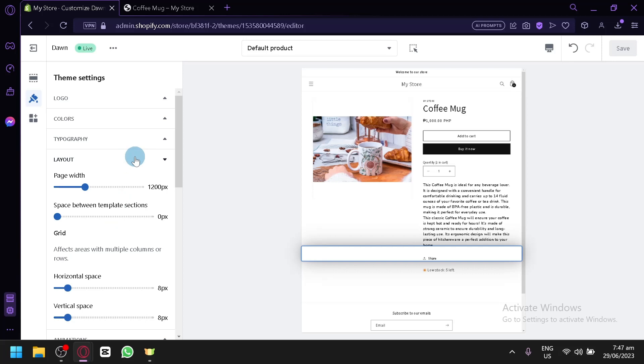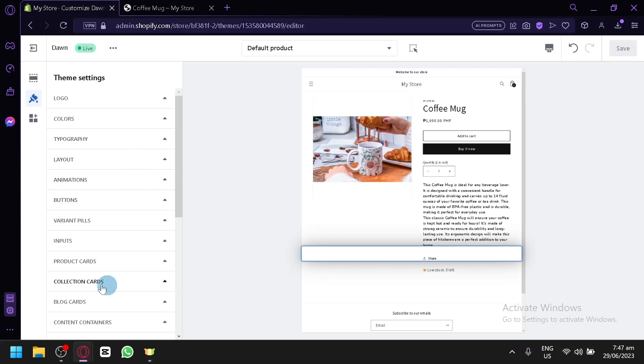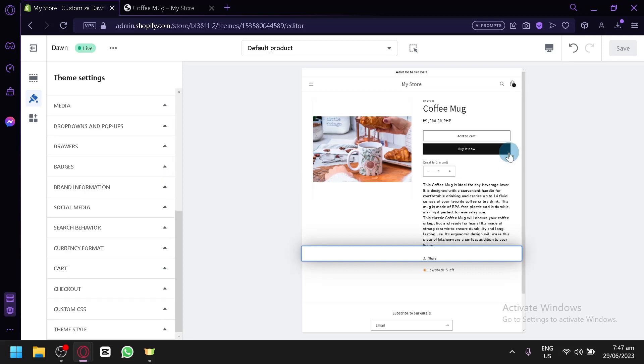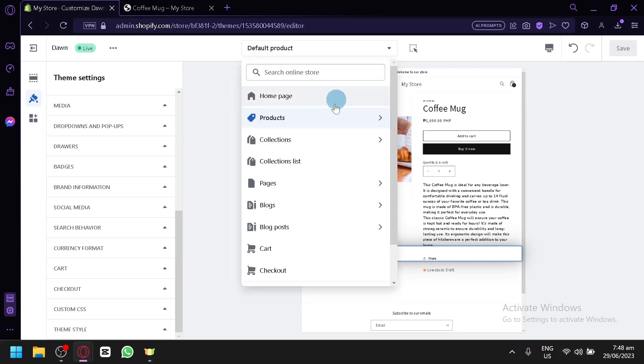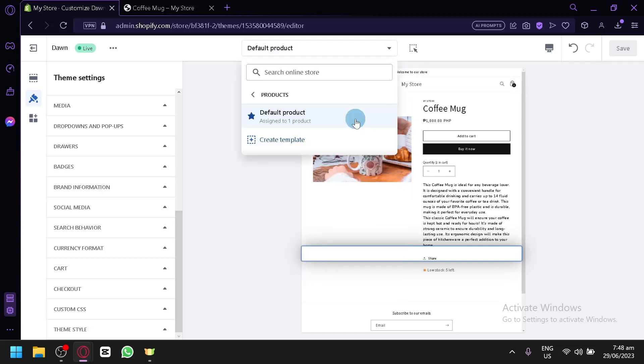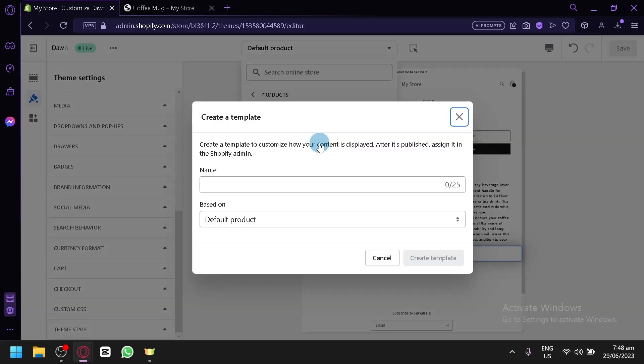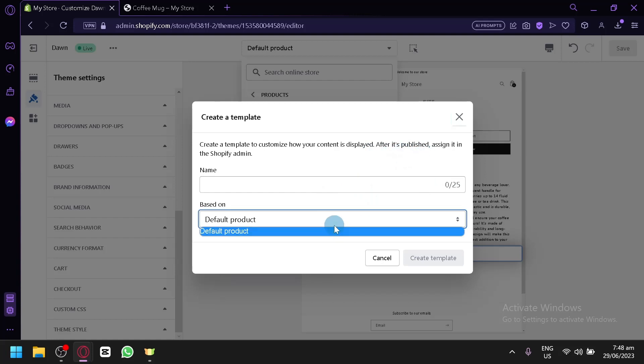And many more settings that you could play around and help with your product over here. Now, it will be different when you check here. You can edit different pages for your product. As you can see right now, there's only one product. But, if you would like to have a custom page for another type of product, you could do that as well. You can also create a template over here. As you can see. Create a template to customize how your content is displayed. And after it's published, you could assign it to the Shopify admin.